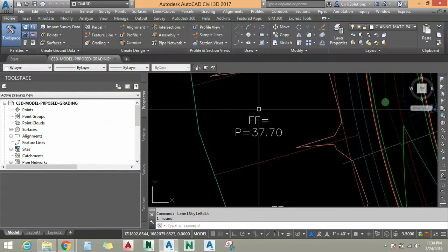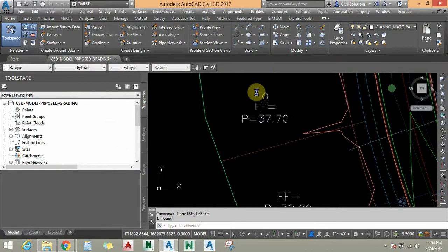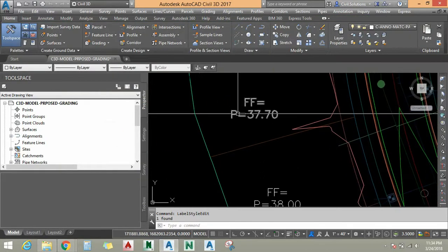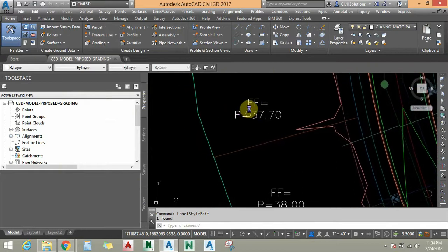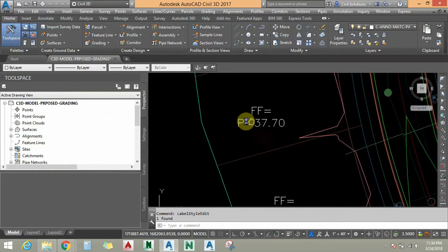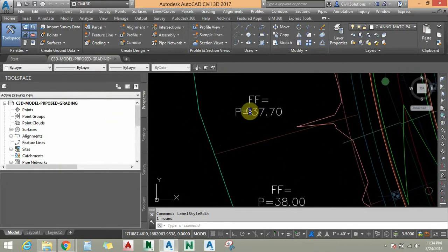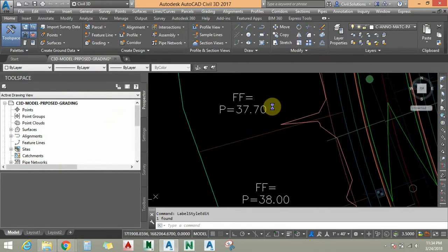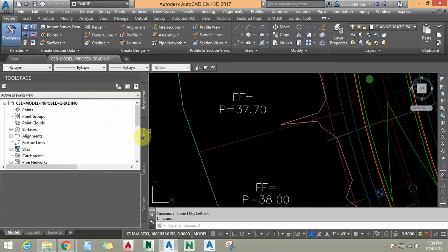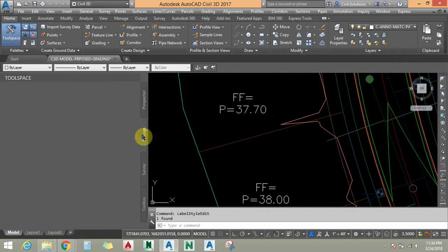You can see here I have created this FF value, which is now added in this style. I am going to add the real number now. I am going to click on Settings.